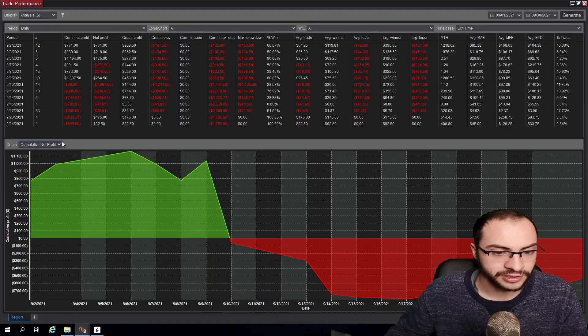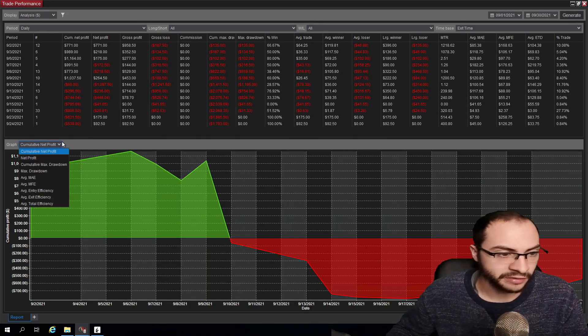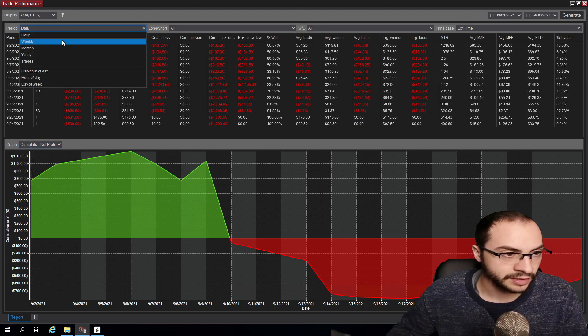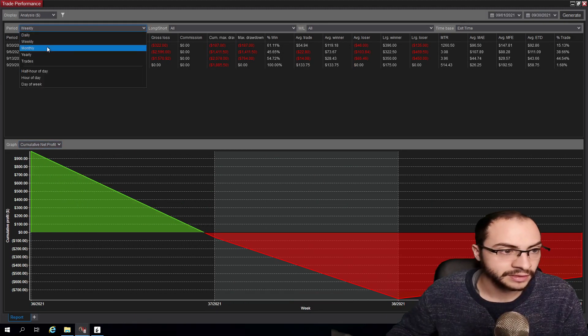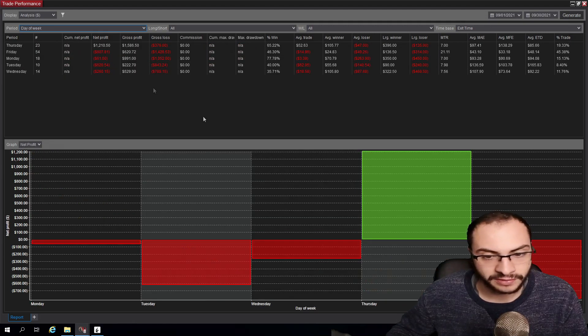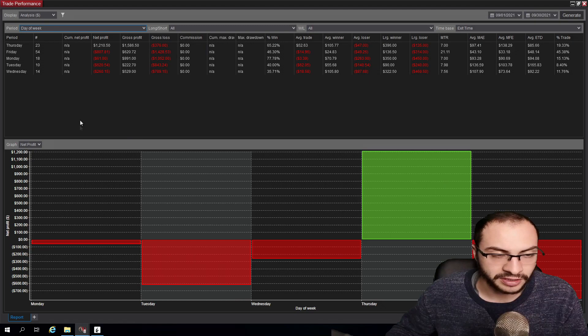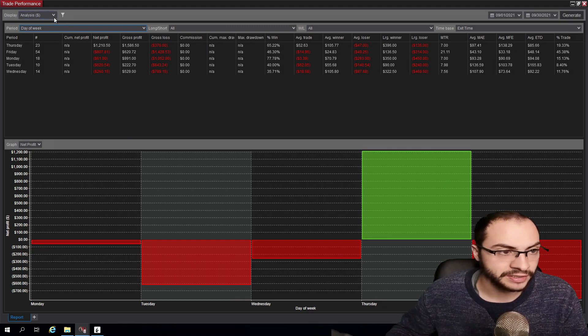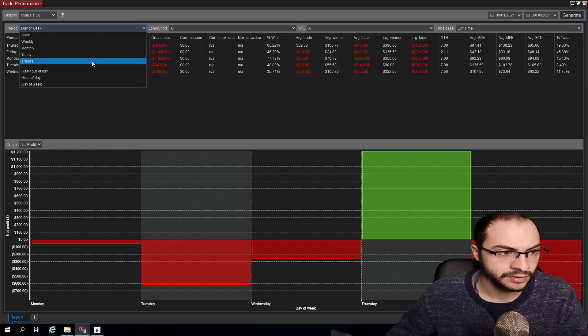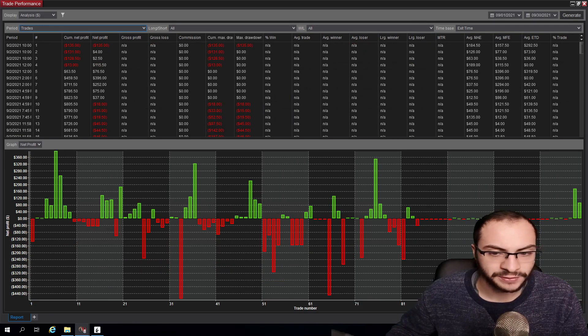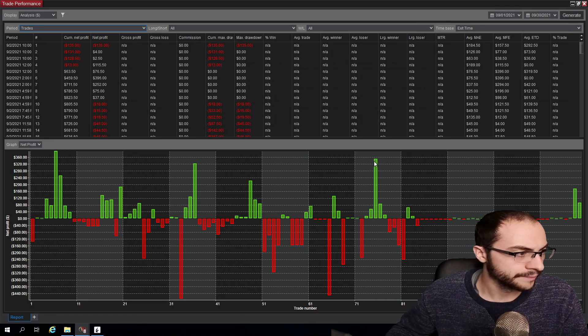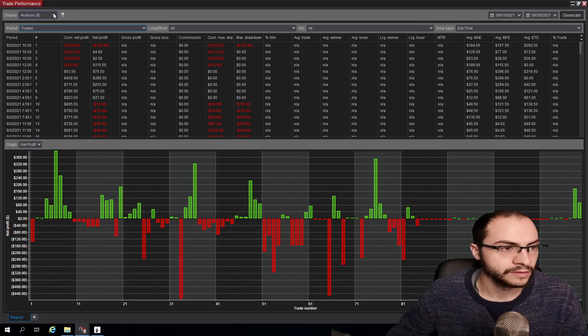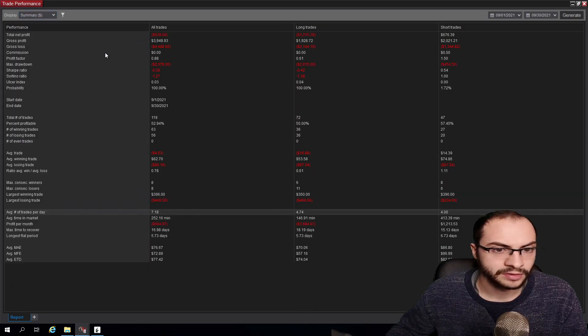So let's head back to the analysis here. That was the cumulative net profit. We can do it by week, by day of the week. So Thursday was my best day and the other days I was red. What else do we want to look at here? Individual trades. So yeah, I think that's pretty much it.